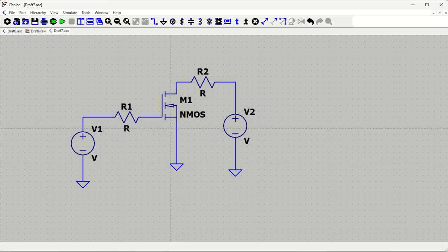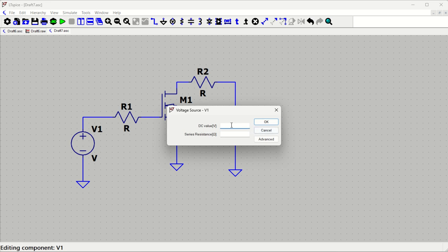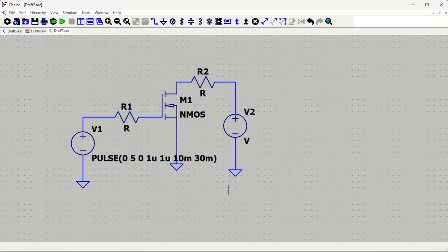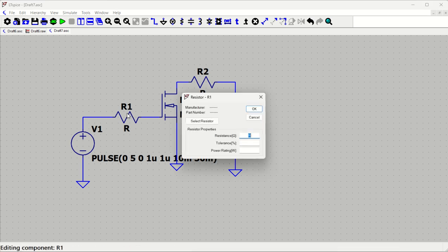Now we'll define the values for each component. The enable voltage will be a pulse source going high and low periodically. We go to Advanced, select Pulse, and set: low voltage 0 V, high voltage 5 V, time delay 0, rise time 1 µs, fall time 1 µs, on-time 10 ms, off-time 20 ms — so the period is 30 ms. That defines the input pulse.